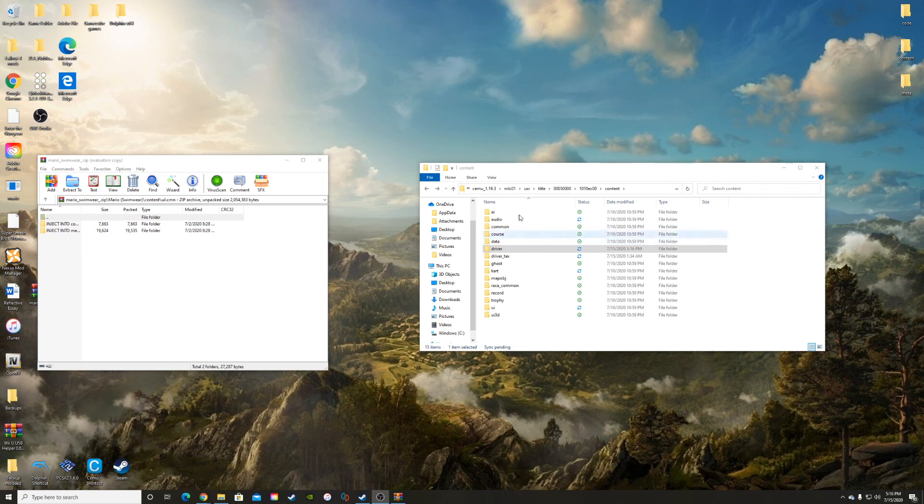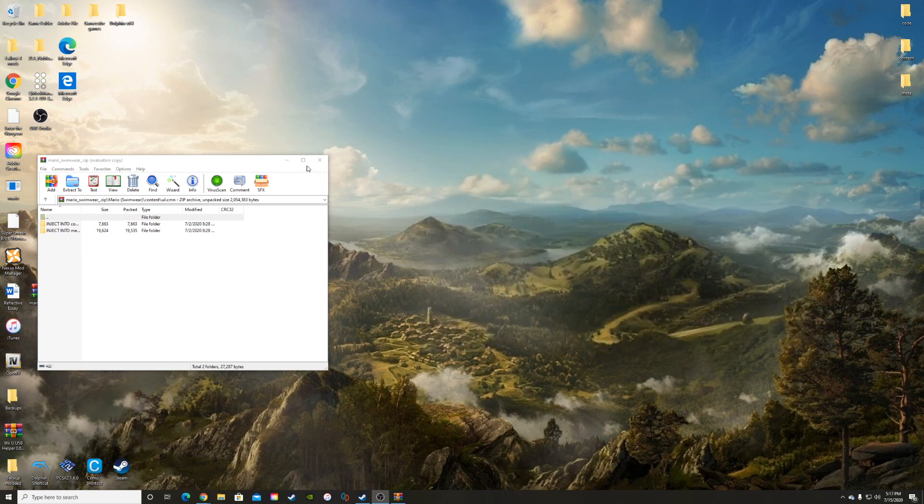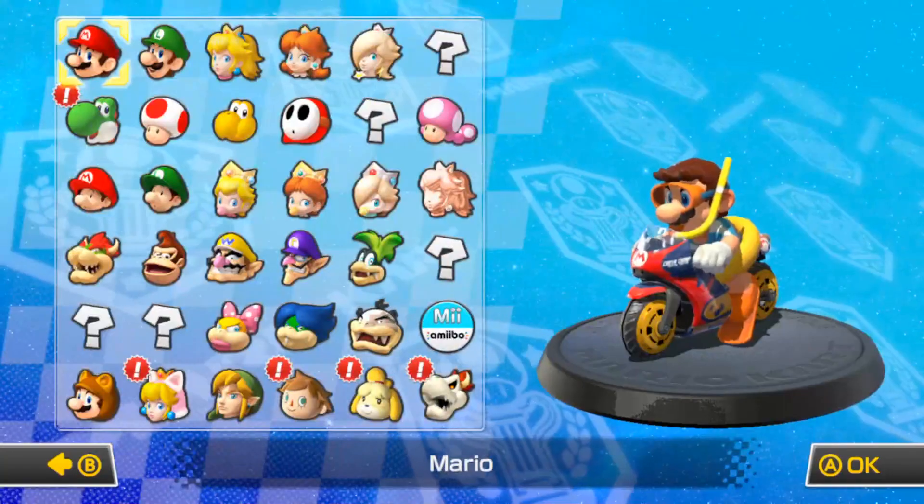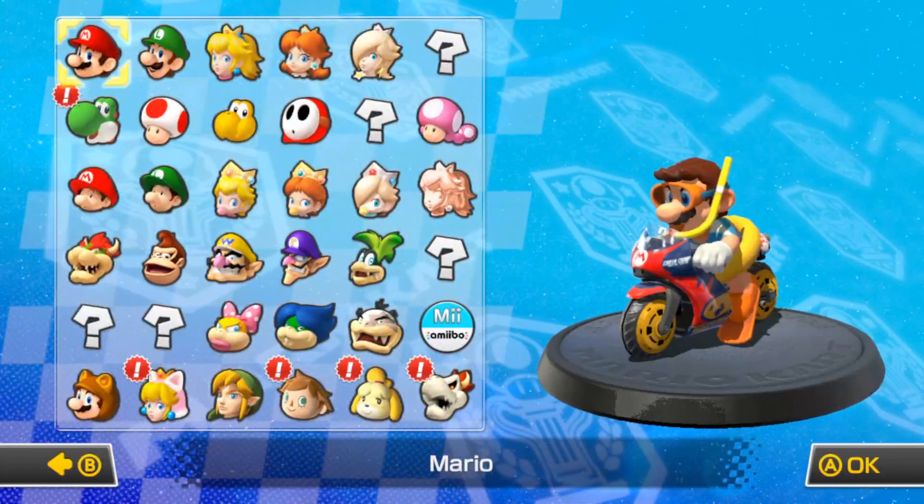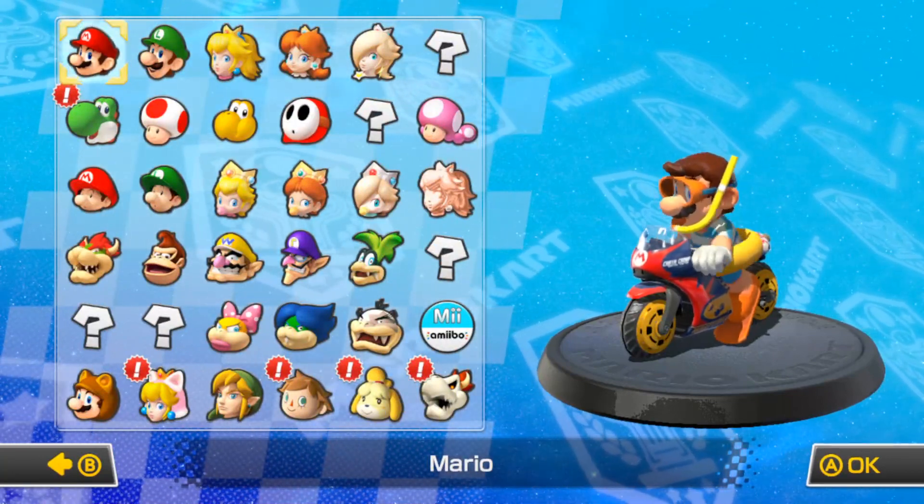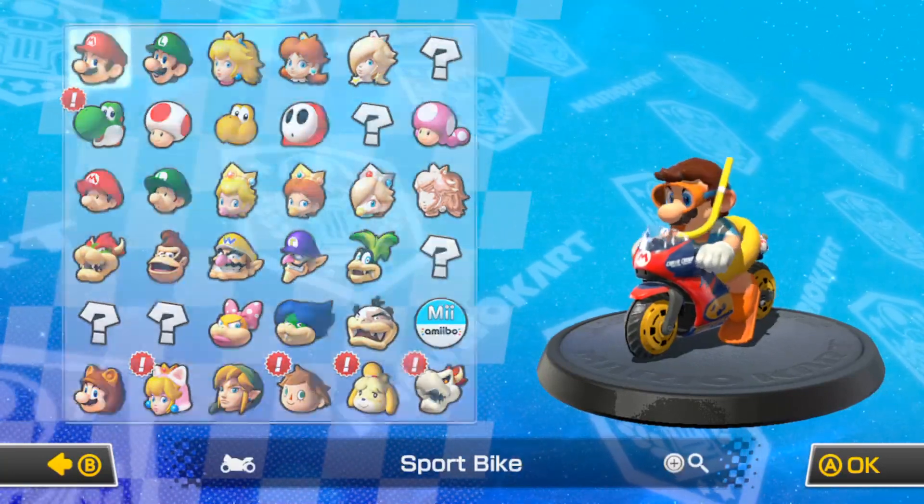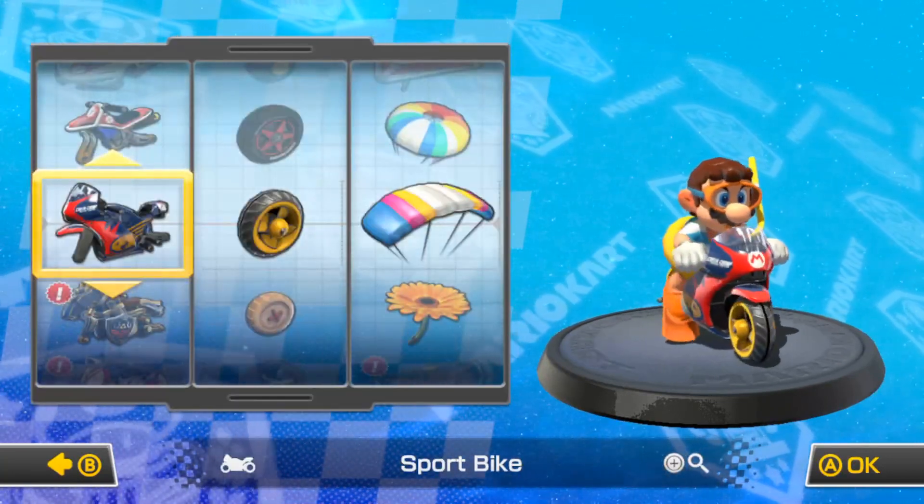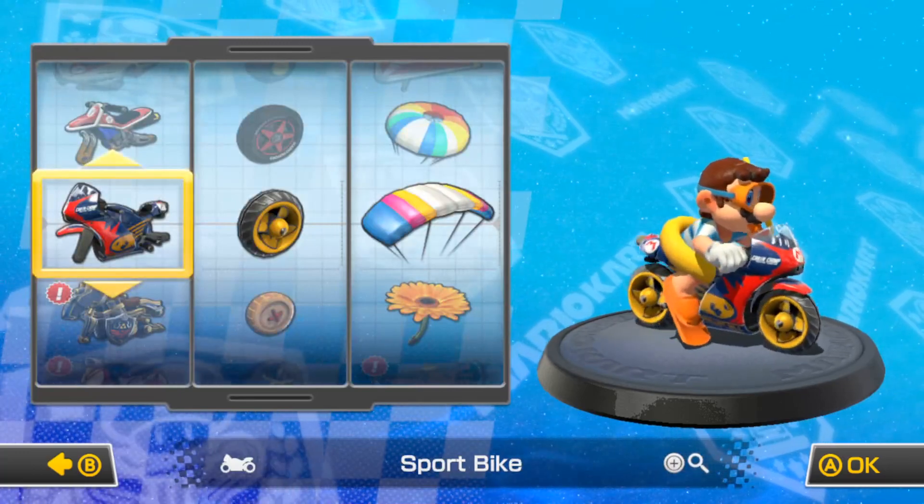Now that we've added it into the driver, let's go check back in Mario Kart and see if we have our new swimwear. Alright guys, we're back, and as you can see we have our new Mario and he's got his swim gear.